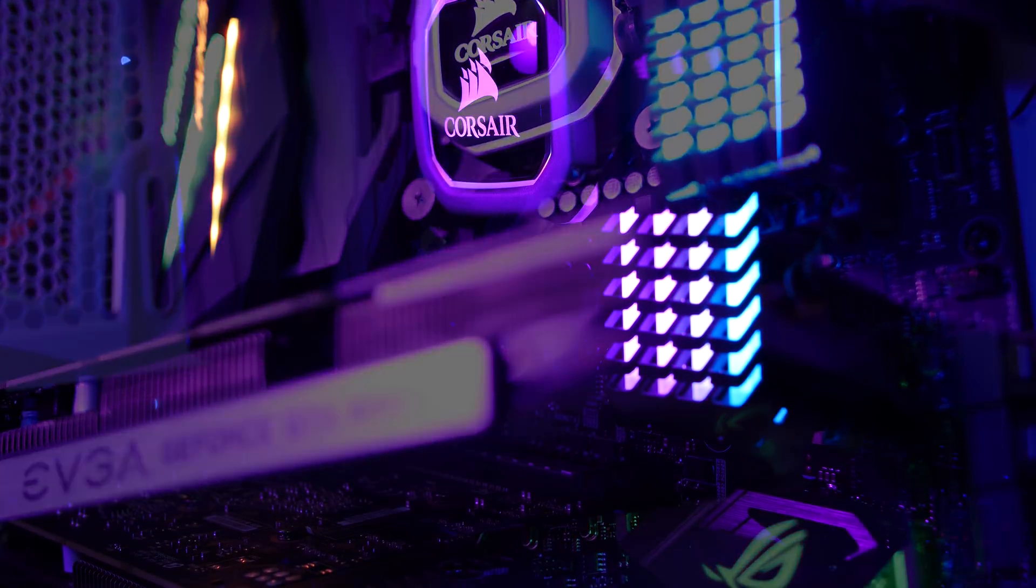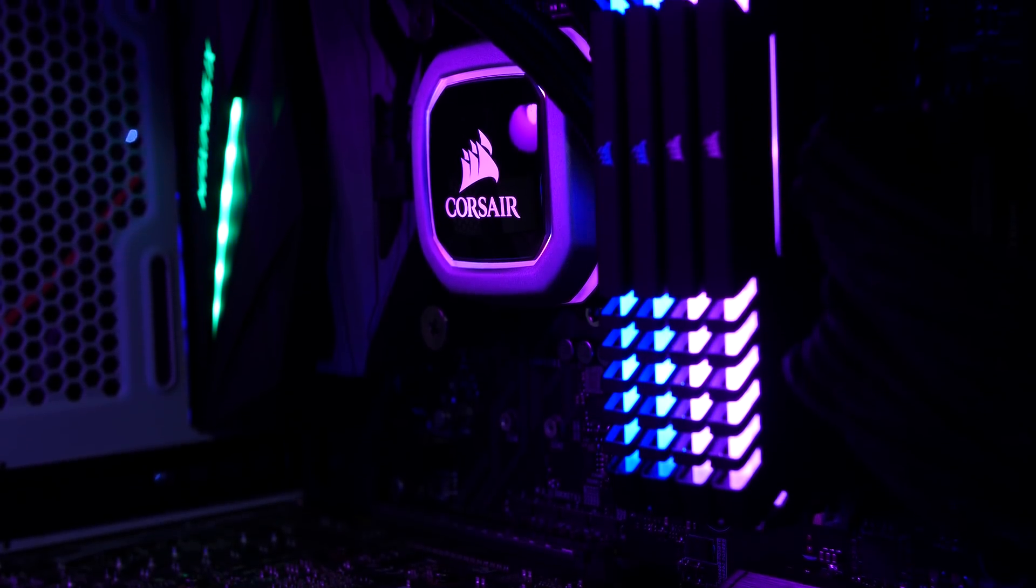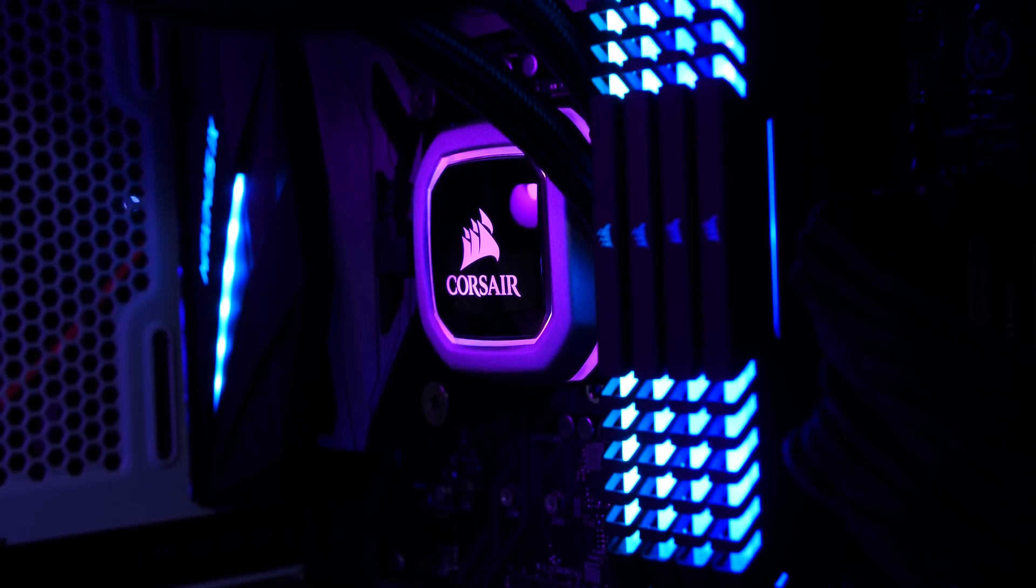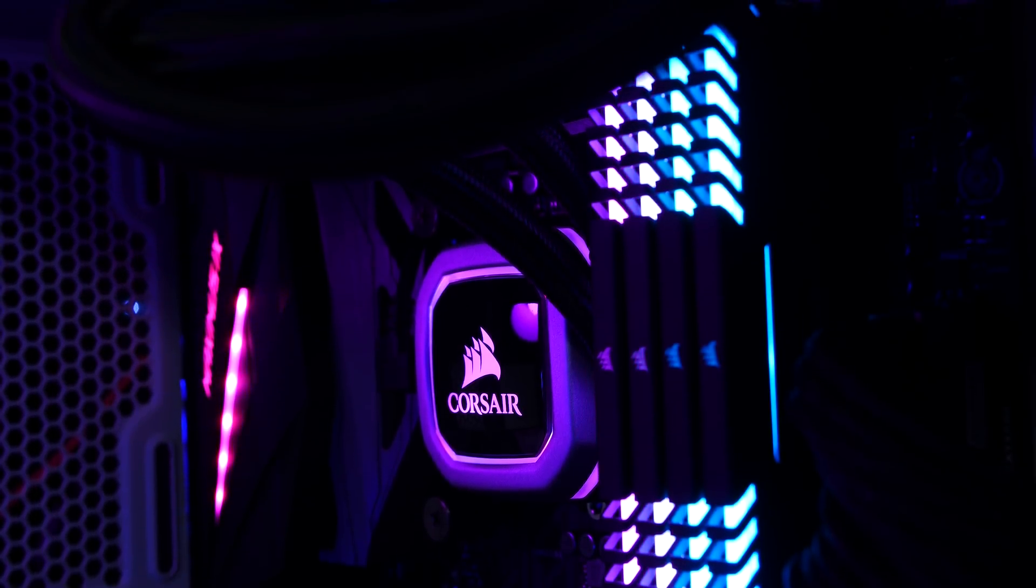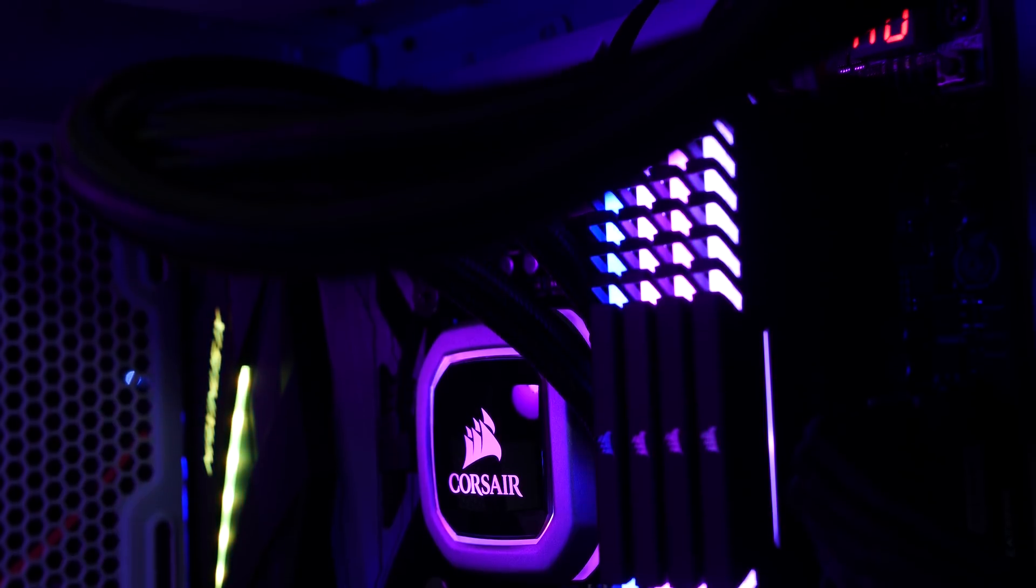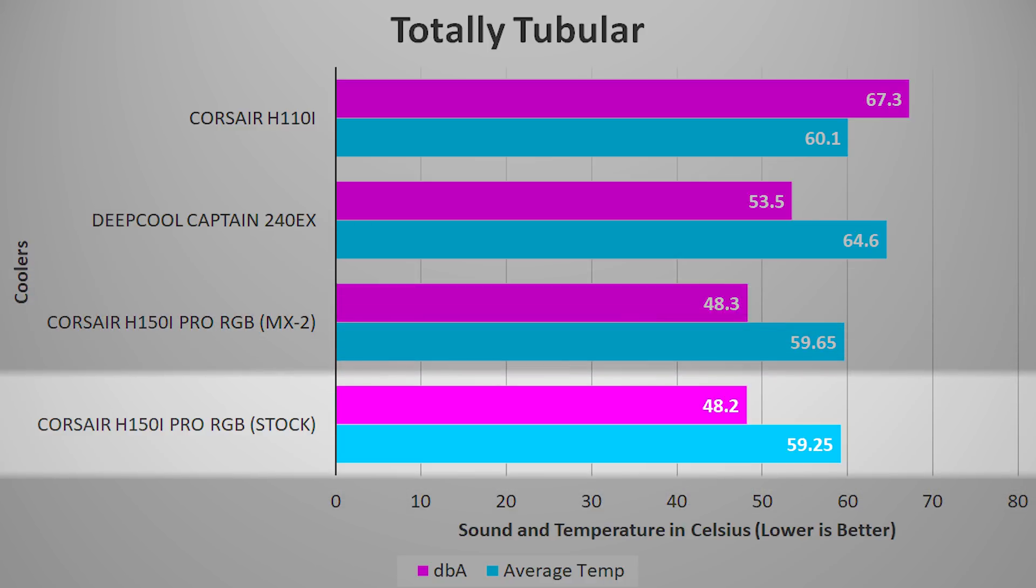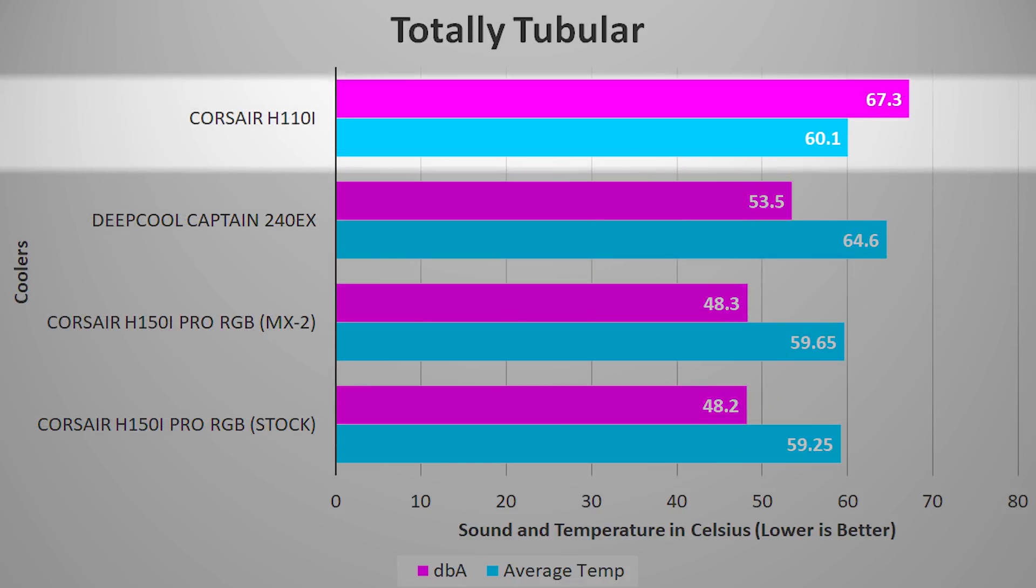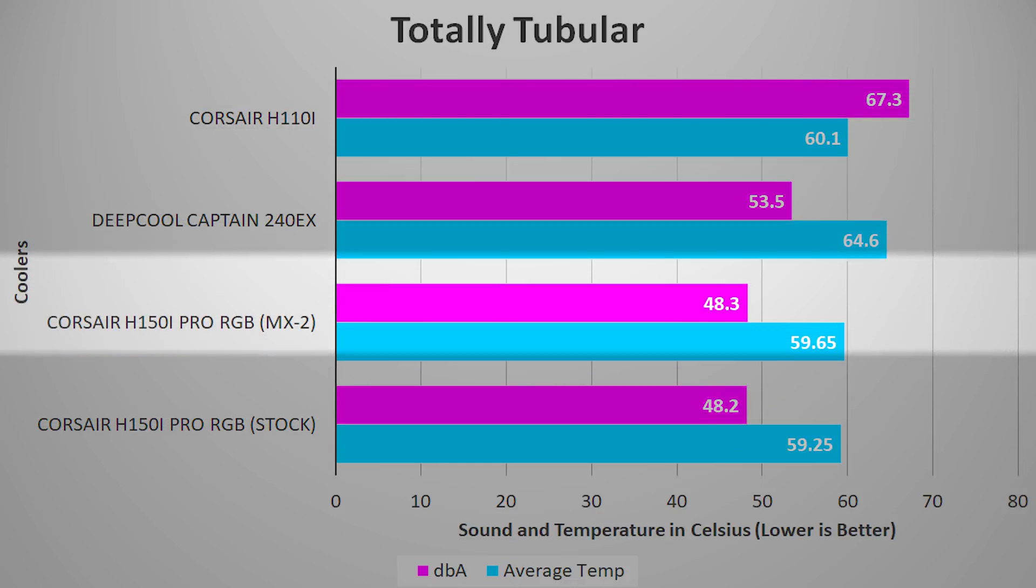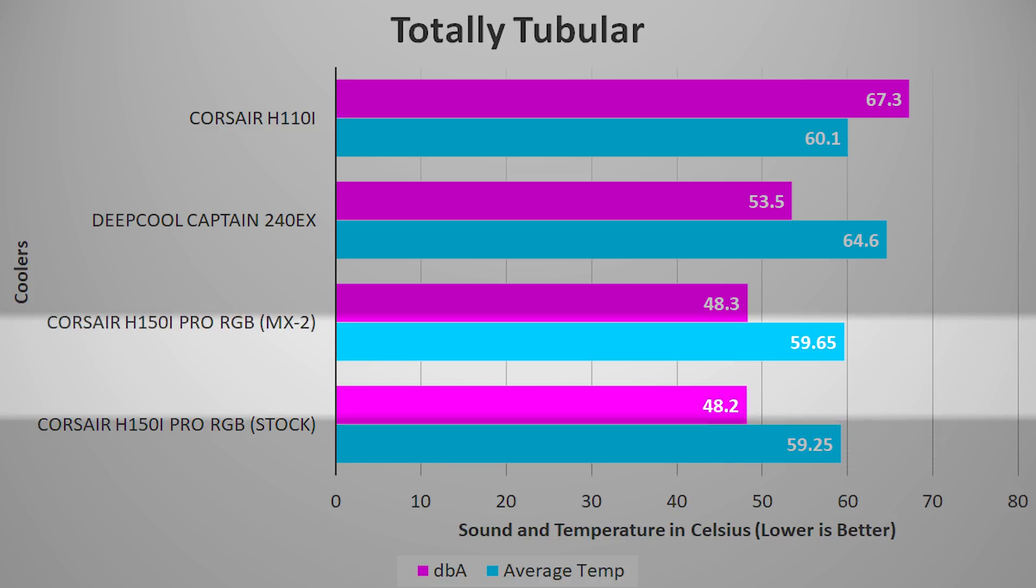So, the processor on the chopping block today is a delidded i7-7700K processor clocked to 4.9GHz at 1.4V. Our ambient temperature will be normalized to 25 degrees Celsius. Testing all coolers running at max speeds with their stock fans, we see that the H150i Pro falls just a bit cooler than the Corsair H110i, but in terms of noise, only puts out about 48 dBA, which is respectable compared to the H110i's 67.3 ROAR. Note that the pre-applied thermal compound does pretty well, and swapping over to the Arctic MX2 thermal interface material leaves us within margin of error in terms of improvement.